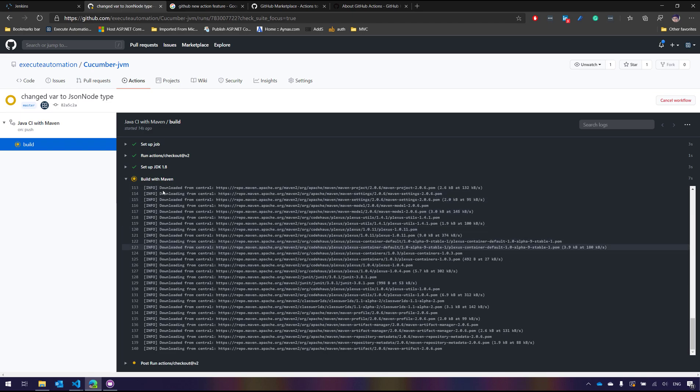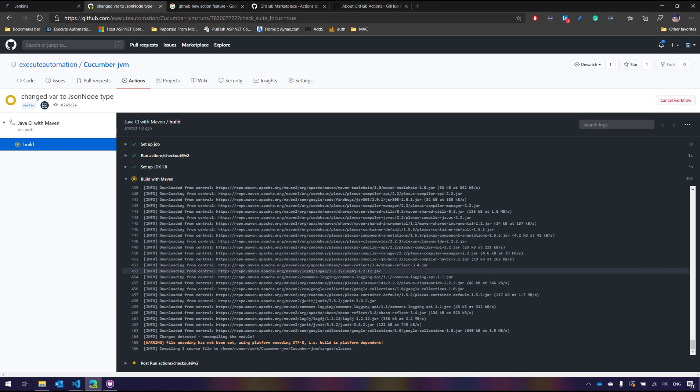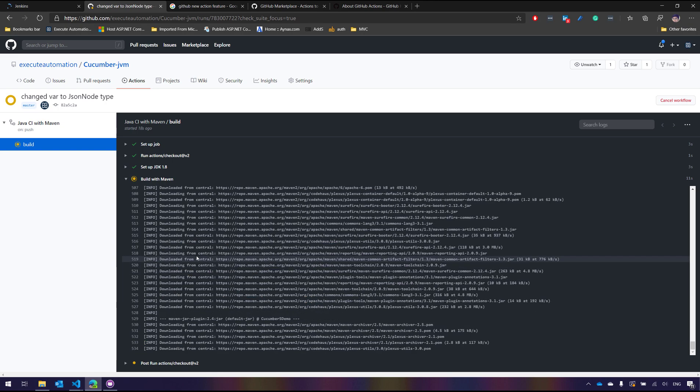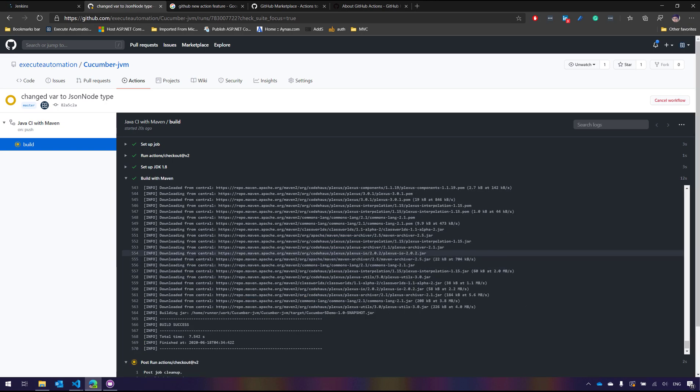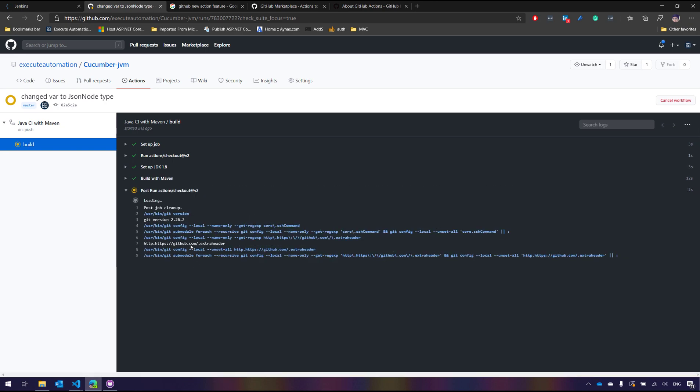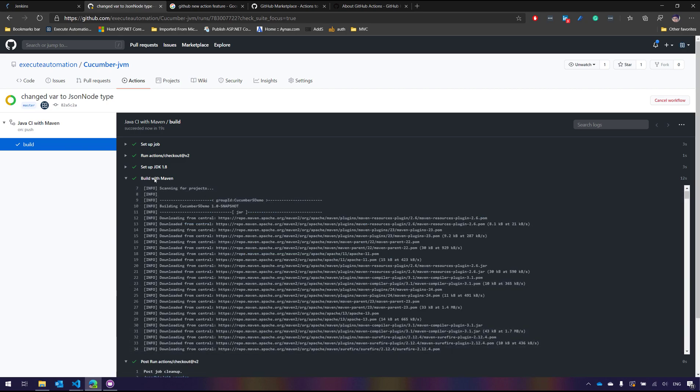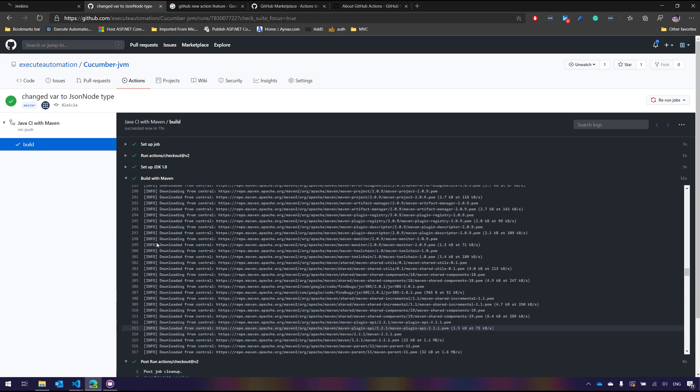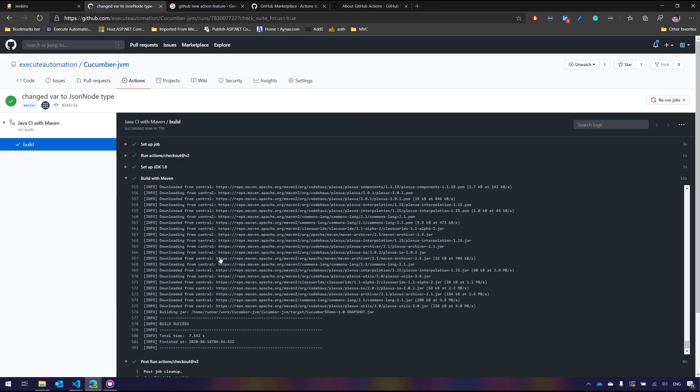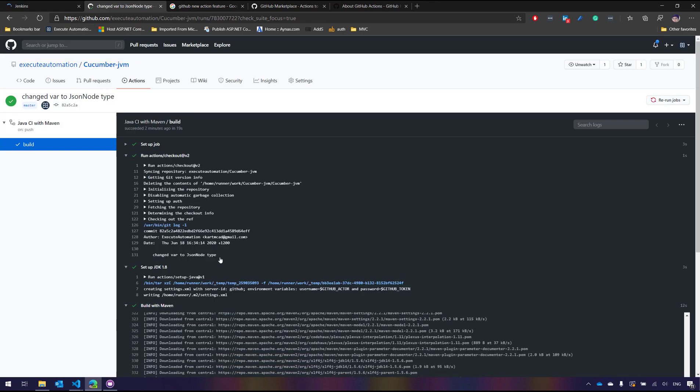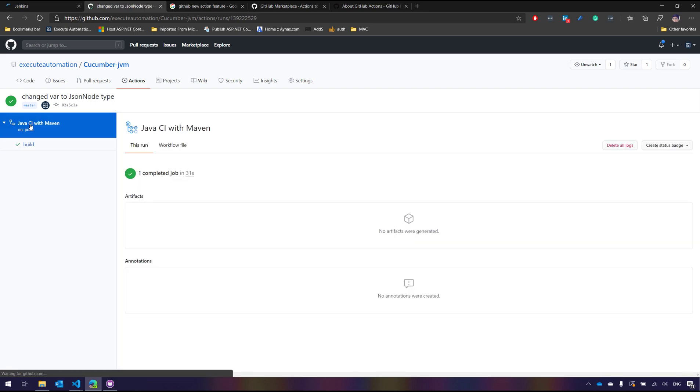And now if I go to the build over here, you can see that it is now performing the same action for us. Now it's downloading all the dependencies for us and it is building with Maven. And you can see that hopefully this time the execution should succeed. The build got succeeded over there. You can see that the build got succeeded and the execution got happened for us as well. It's all pretty cool.